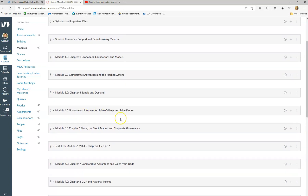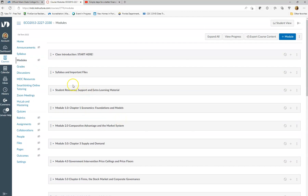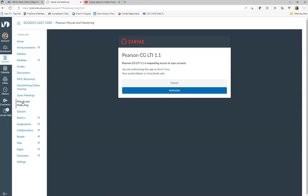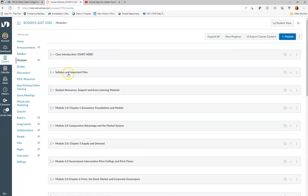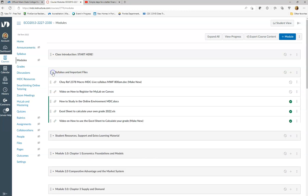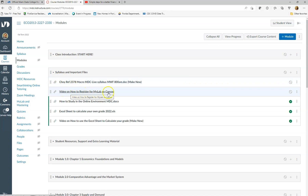We're going to be taking those tests on a program called MyLab. To register for MyLab, you come over here where it says 'MyLab and Mastering' and click on that, and it'll take you to how to register. There's also going to be a video on how to register for MyLab — right here under 'Syllabus and Important Files,' there's a video called 'How to Register for MyLab.' So if you're interested in learning, just watch that quick video and it'll tell you what to do.